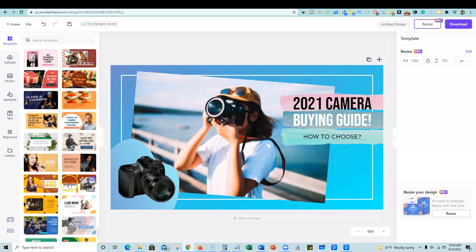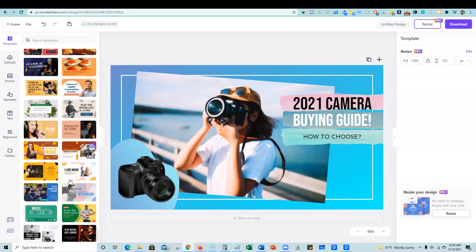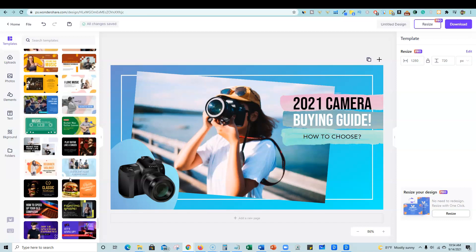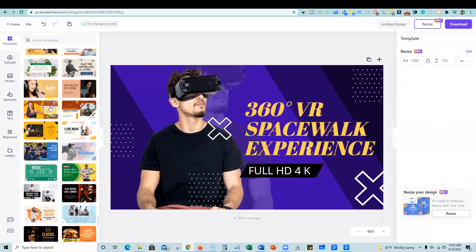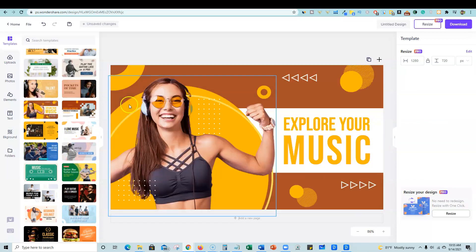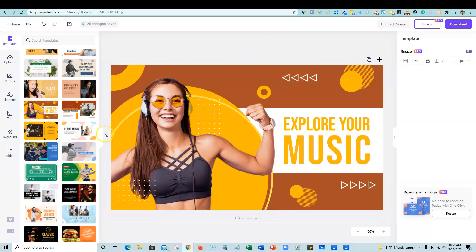This might be the selling point is that if you are big on YouTube and need YouTube thumbnails created, this one looks like it has more variety than Canva. So that is definitely going to be one edge that they have over the competition.